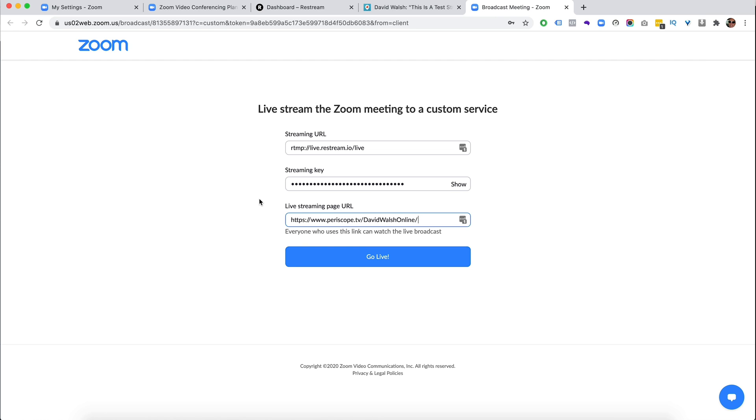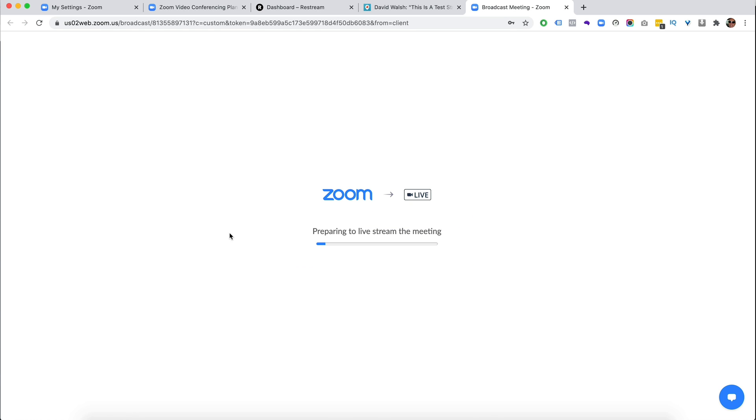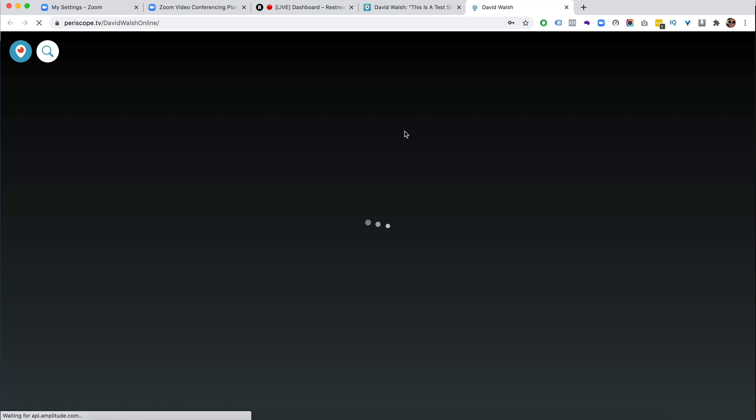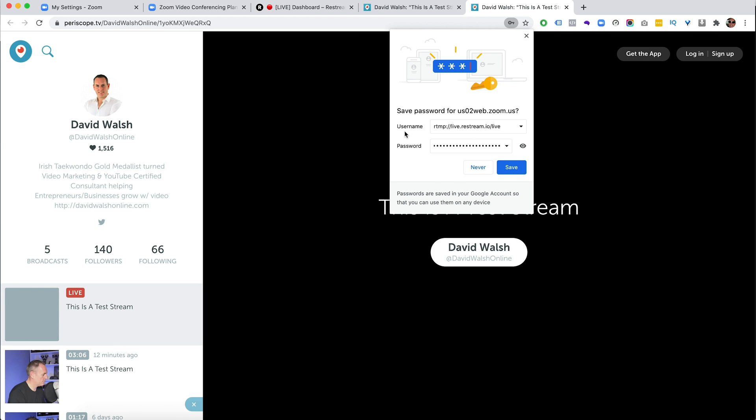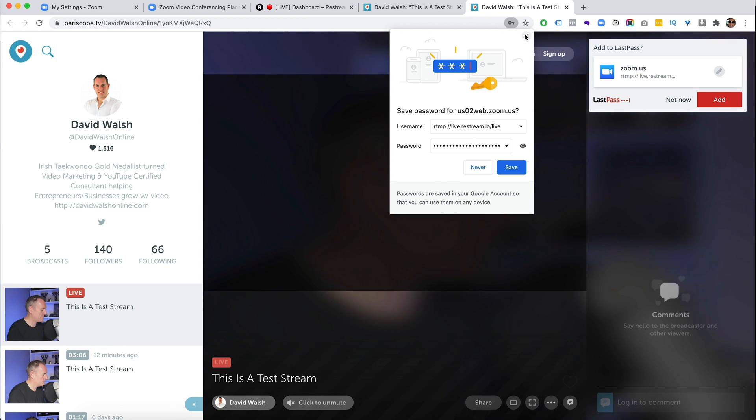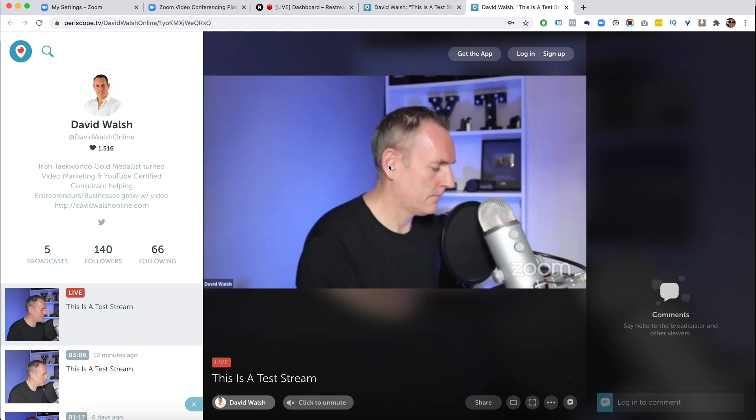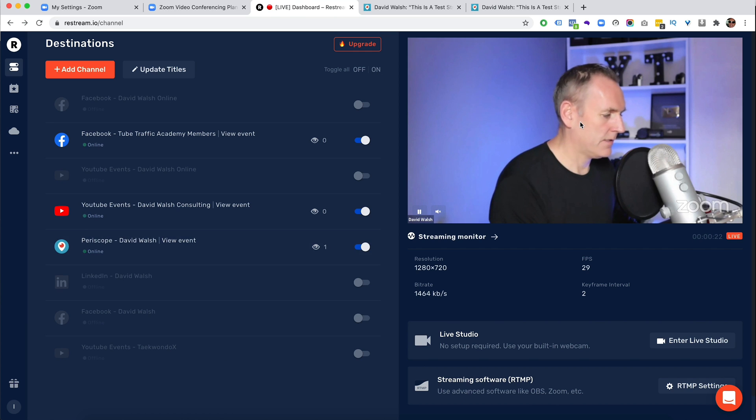I could have taken the Facebook. I could have taken the YouTube or any other one that I have on there. So click on go live. So it's setting up my meeting for customer streaming and now we are going live.